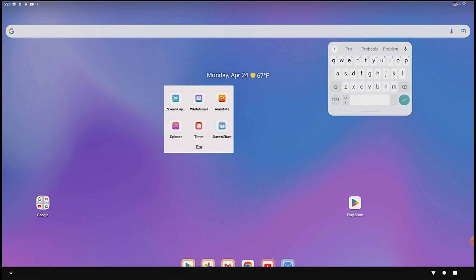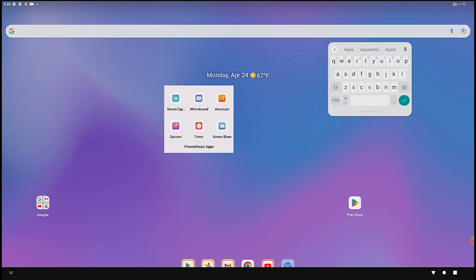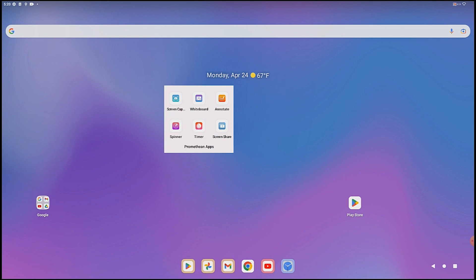While the folder is open, tap Edit Name. Type the name and press the checkmark on the keyboard to save it.